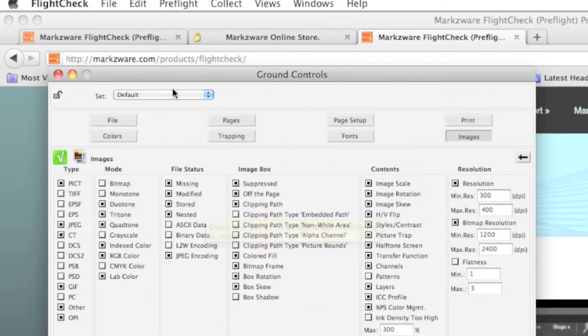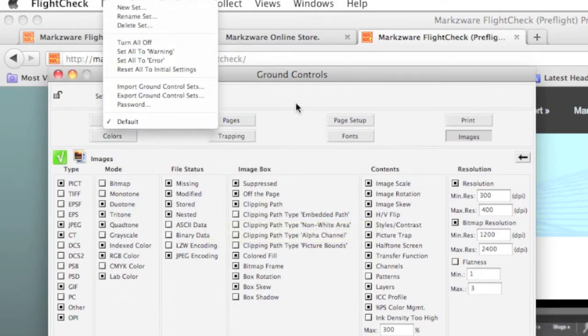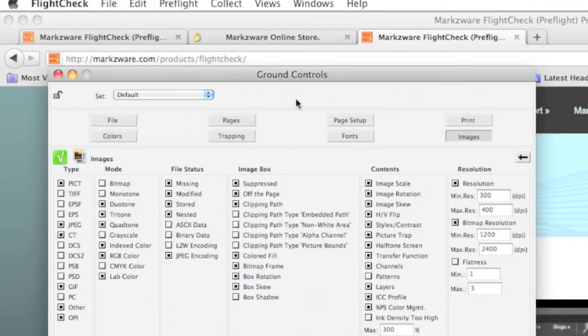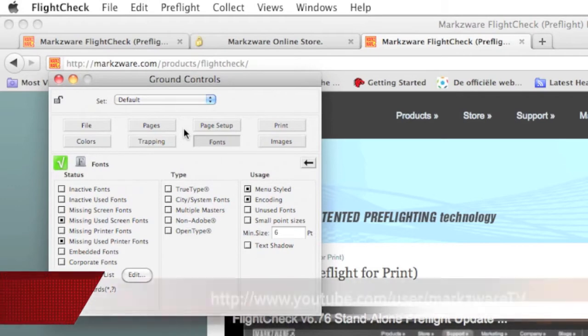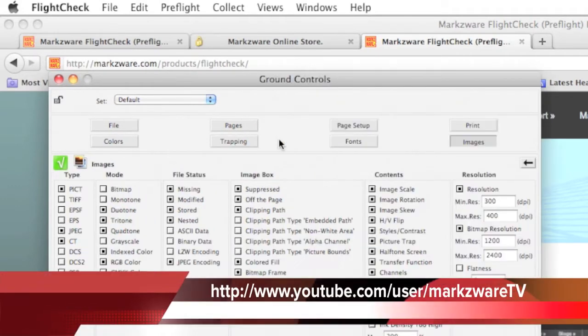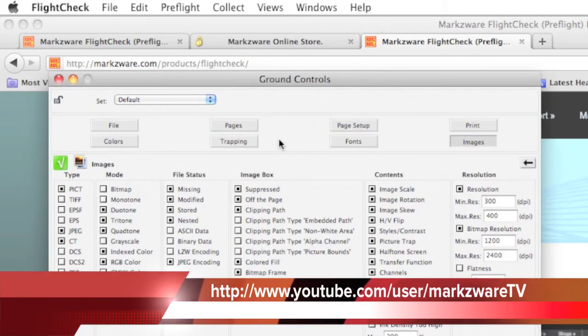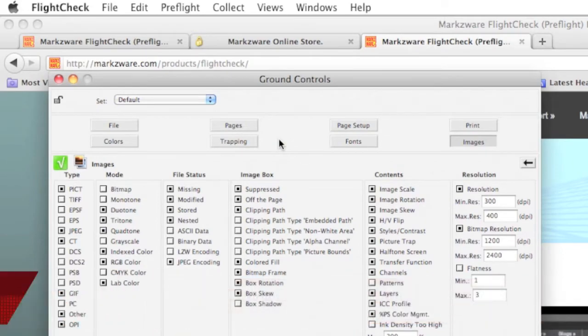You'll see we've set up a default set of checks that are most commonly used to find the most common problems. We have excellent instructional tutorials on how to use the Ground Controls and FlightCheck in general on YouTube. And you can check out the link down below.